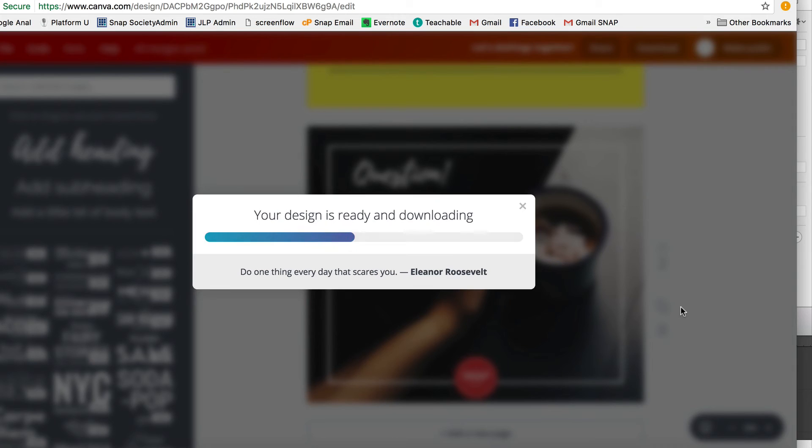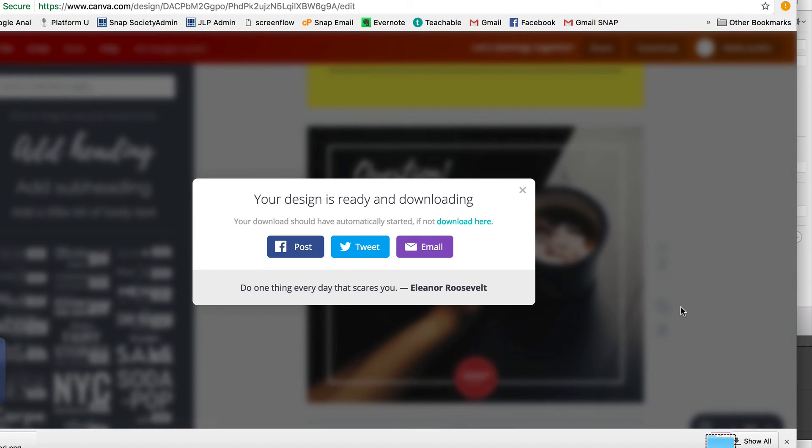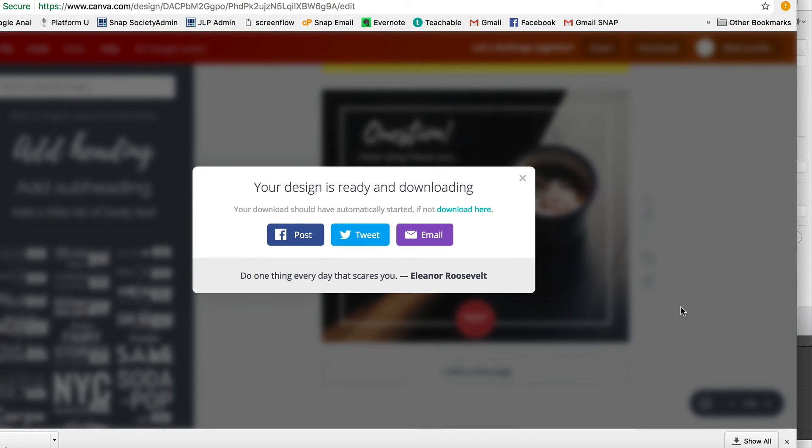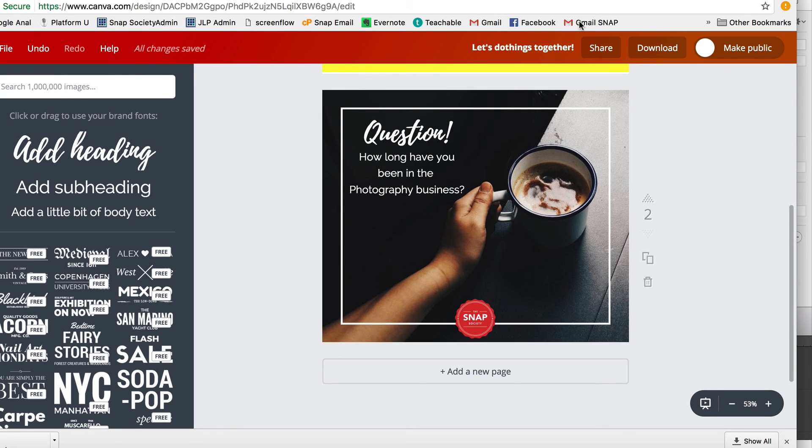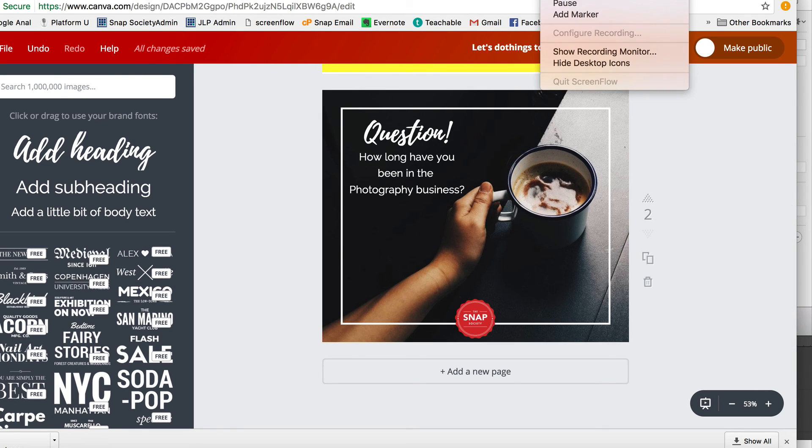So I hope that was helpful. I hope if you don't know about Canva, you will have the courage to look into it because it's really super amazing and it's a great way for you to make graphics for your business.